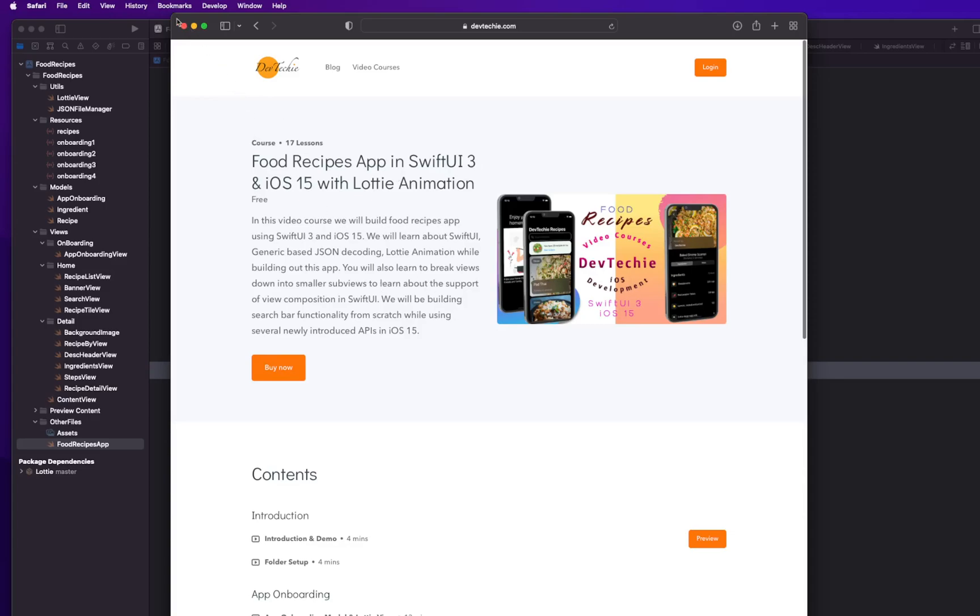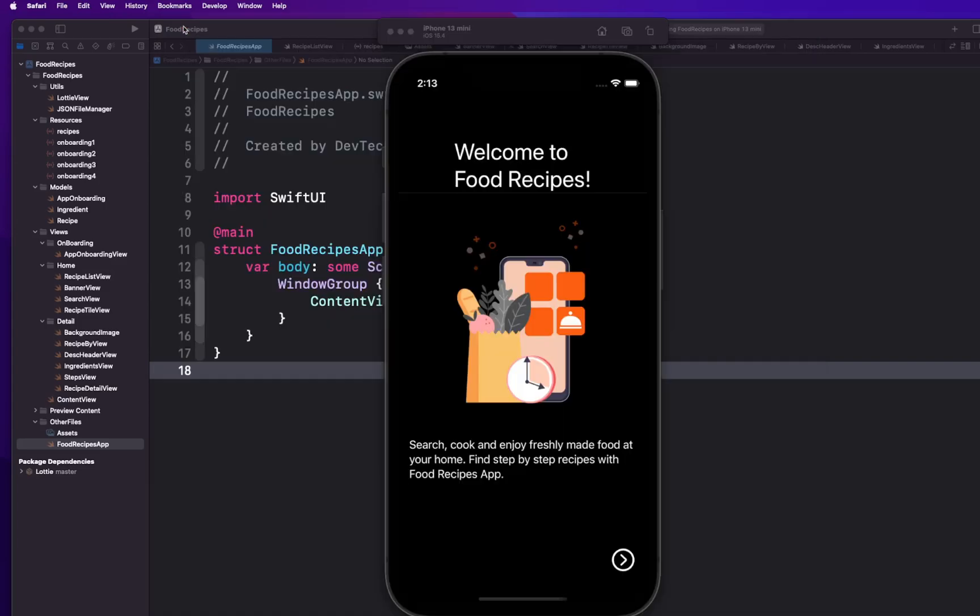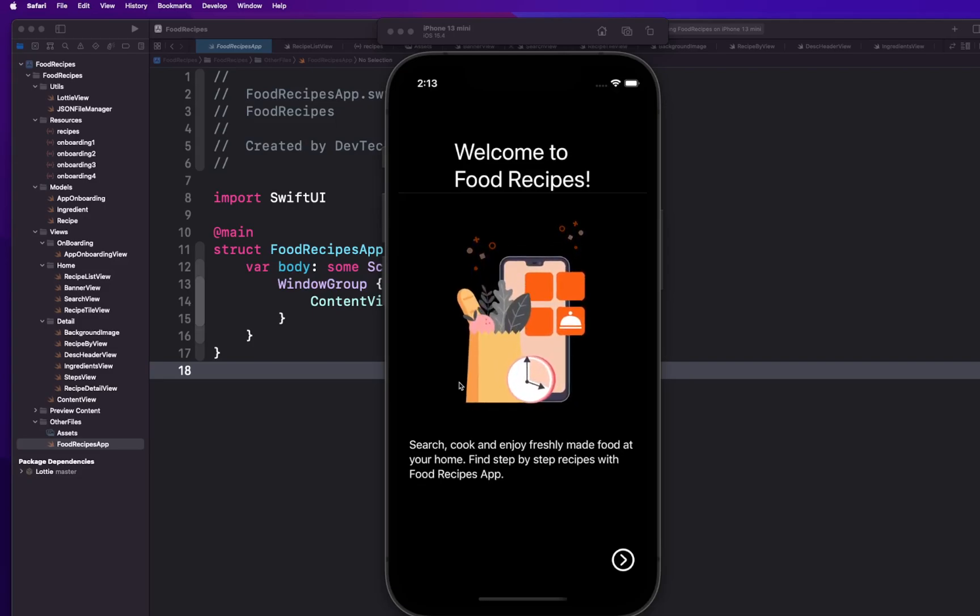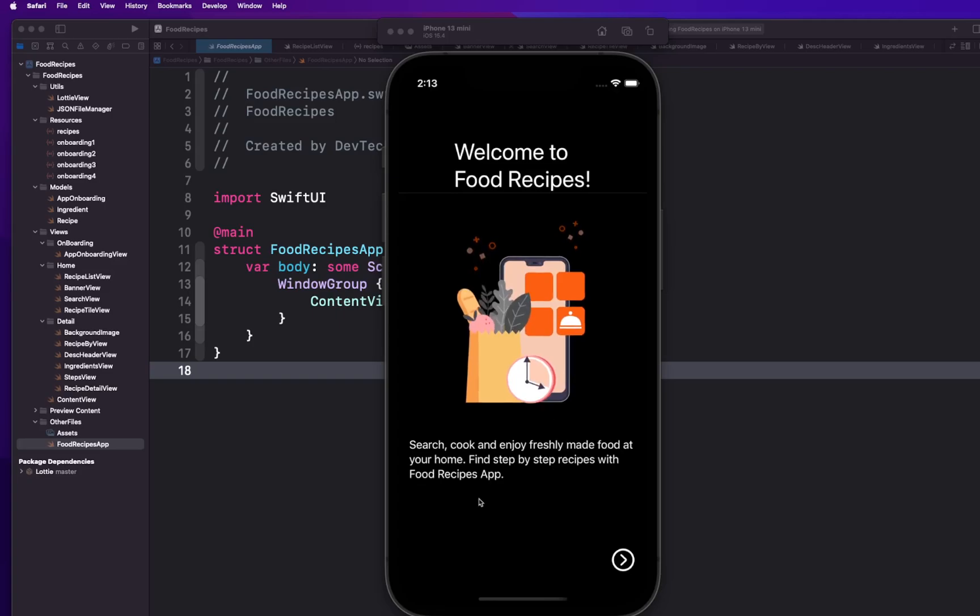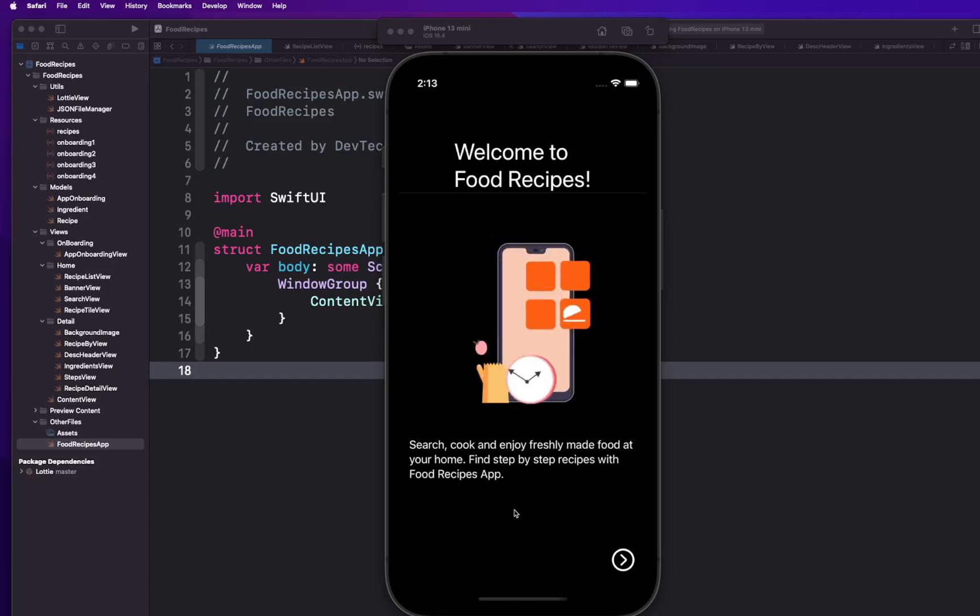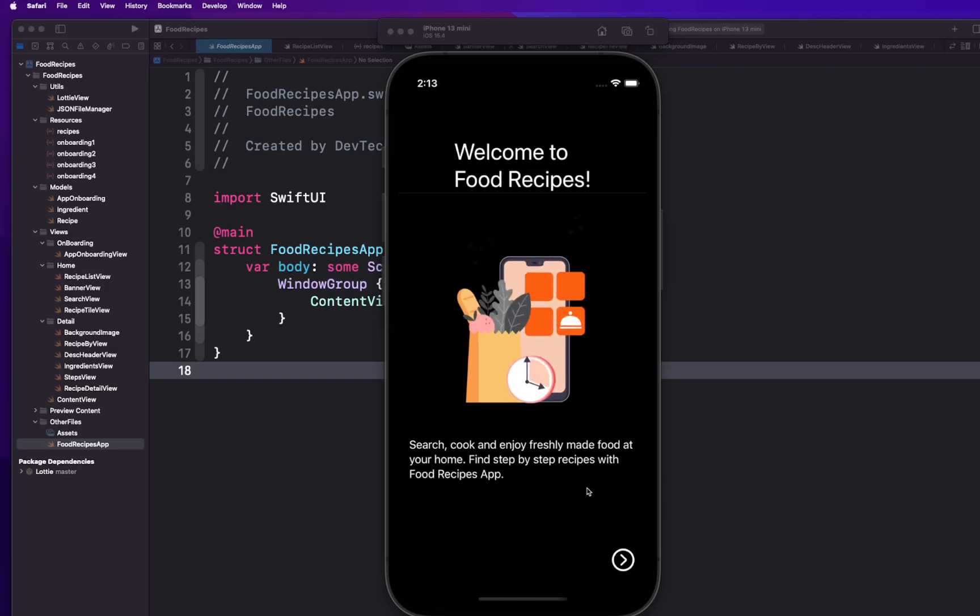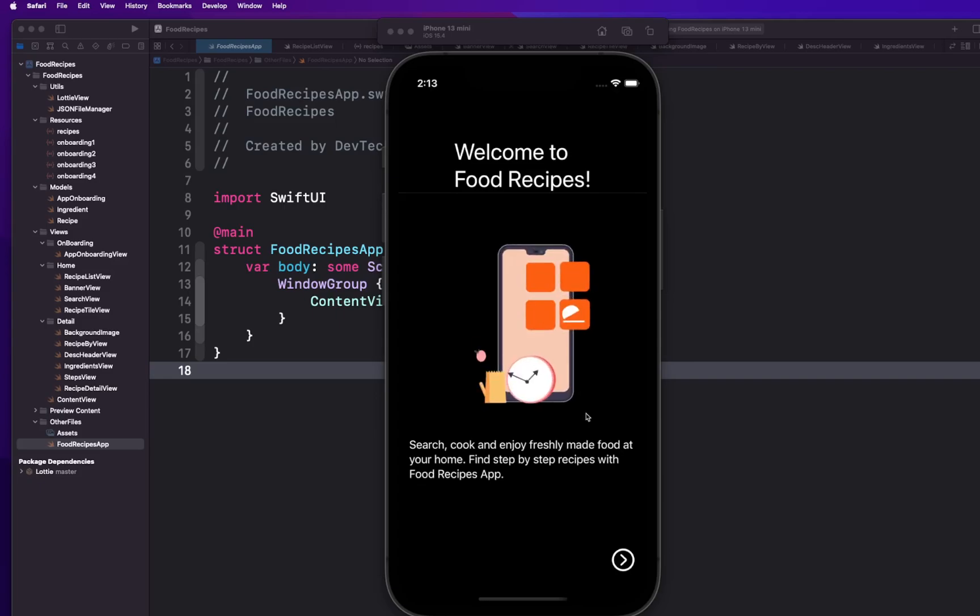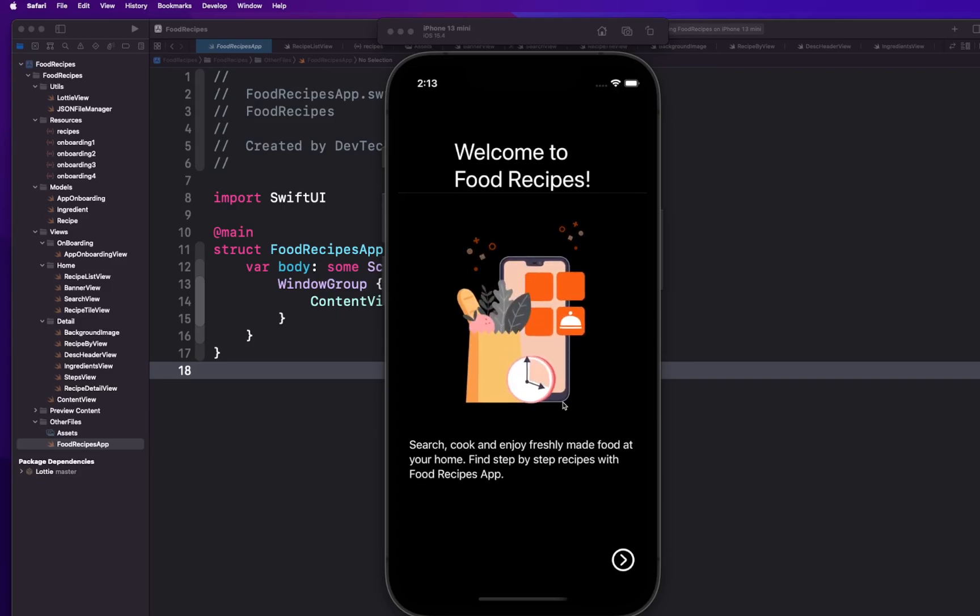Okay, so that's how you can get this course. Now what are we doing in this course? So let me tell you about what the course is all about. Basically we're going to be building out this food recipes app using SwiftUI 3 and iOS 15.